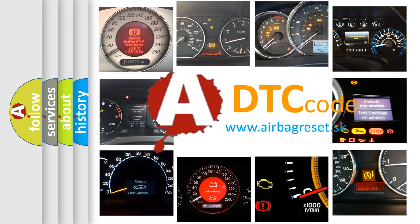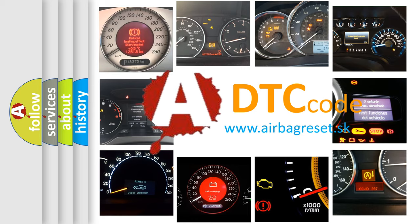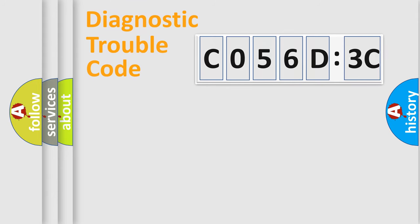What does C056D3C mean, or how to correct this fault? Today we will find answers to these questions together.